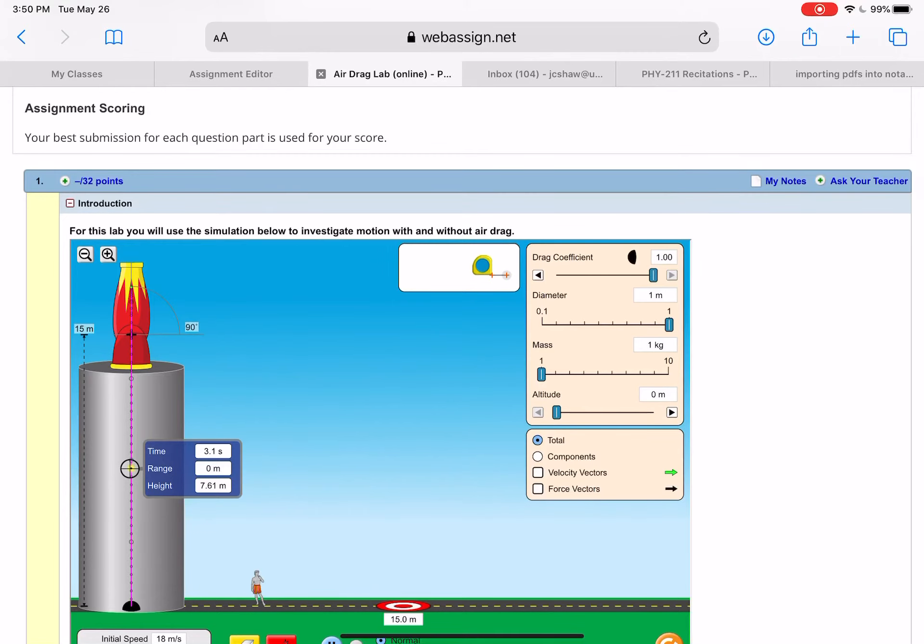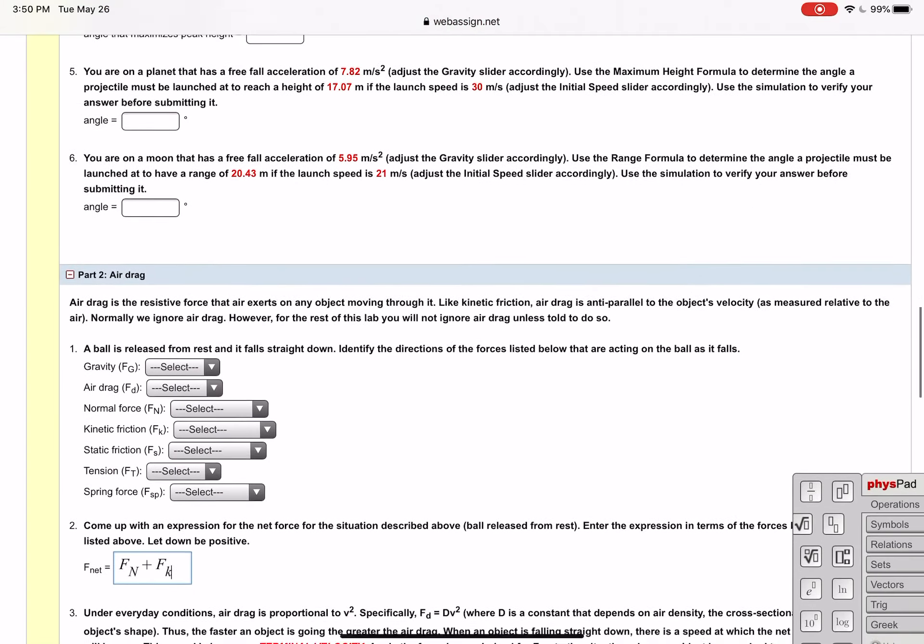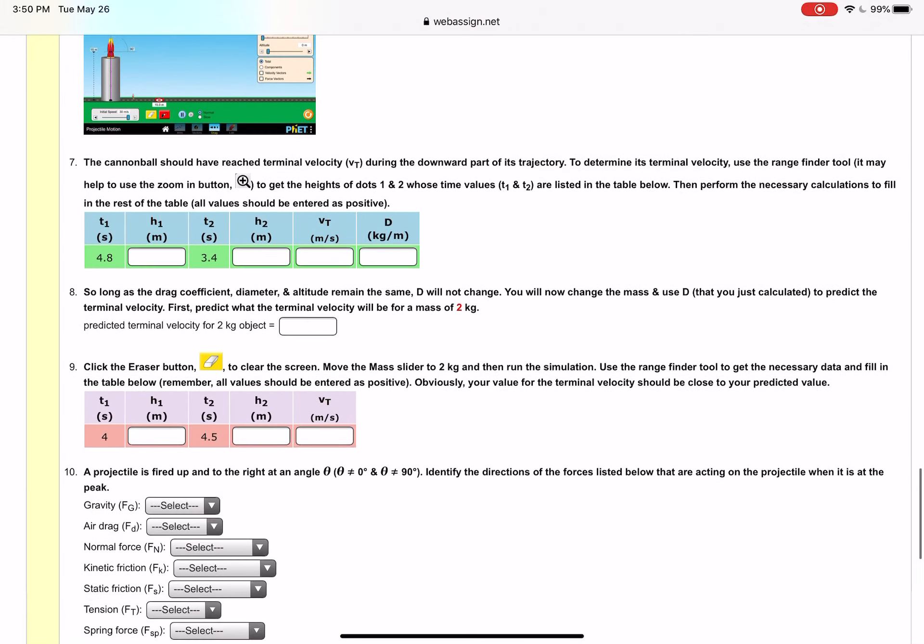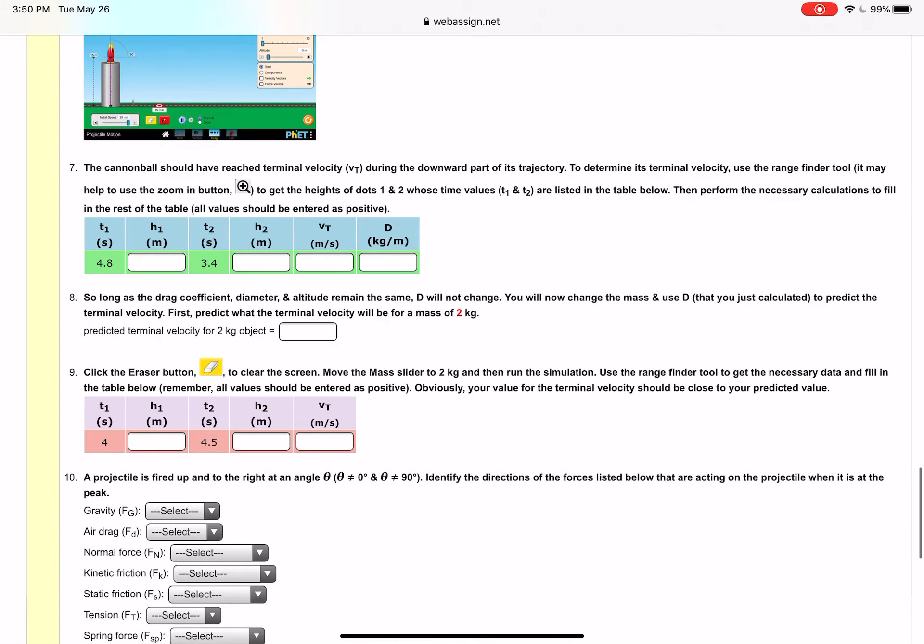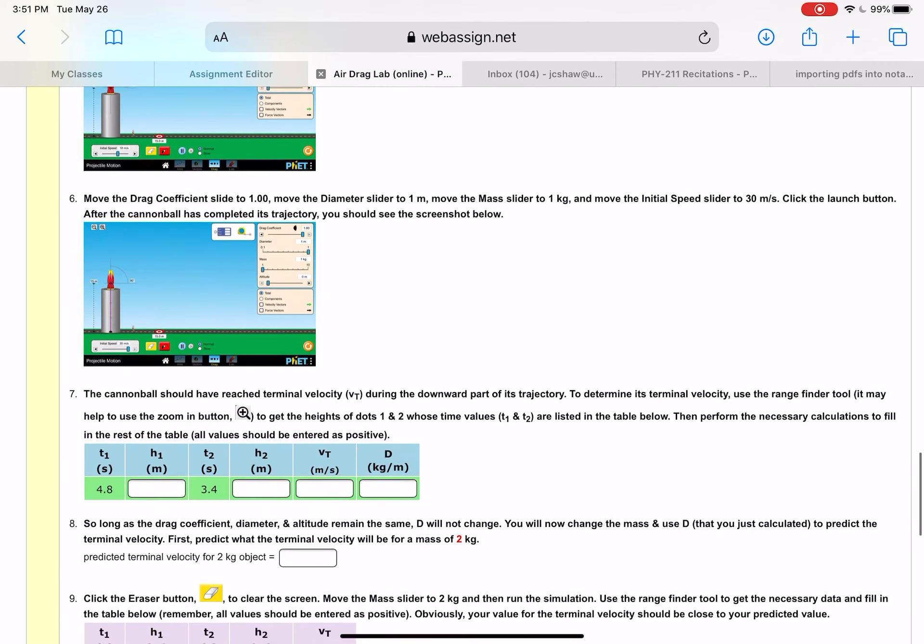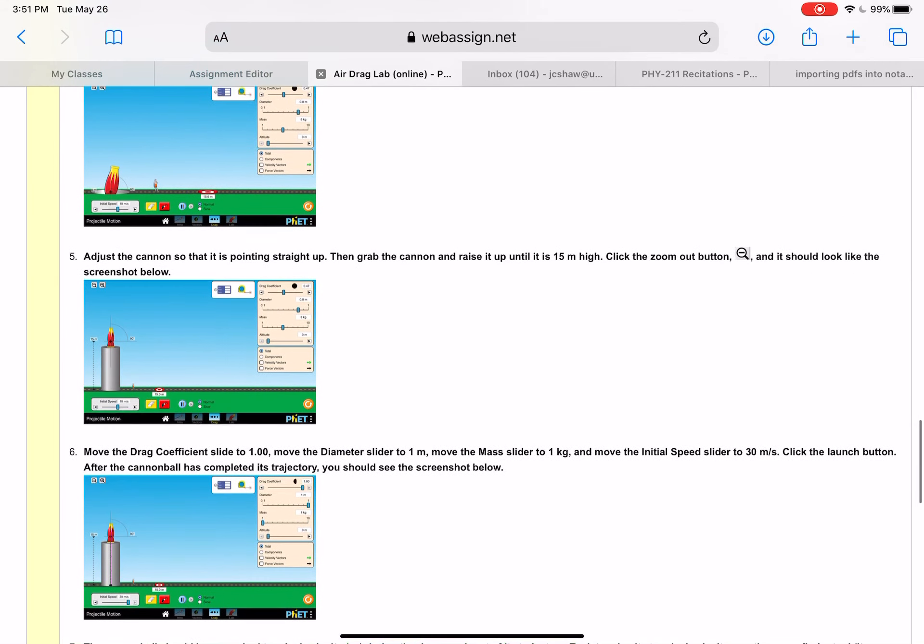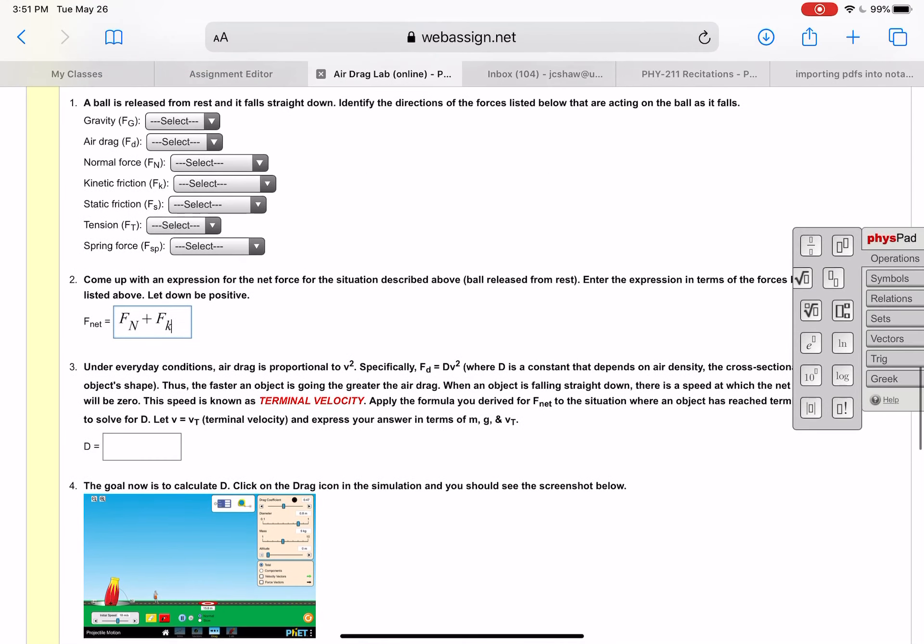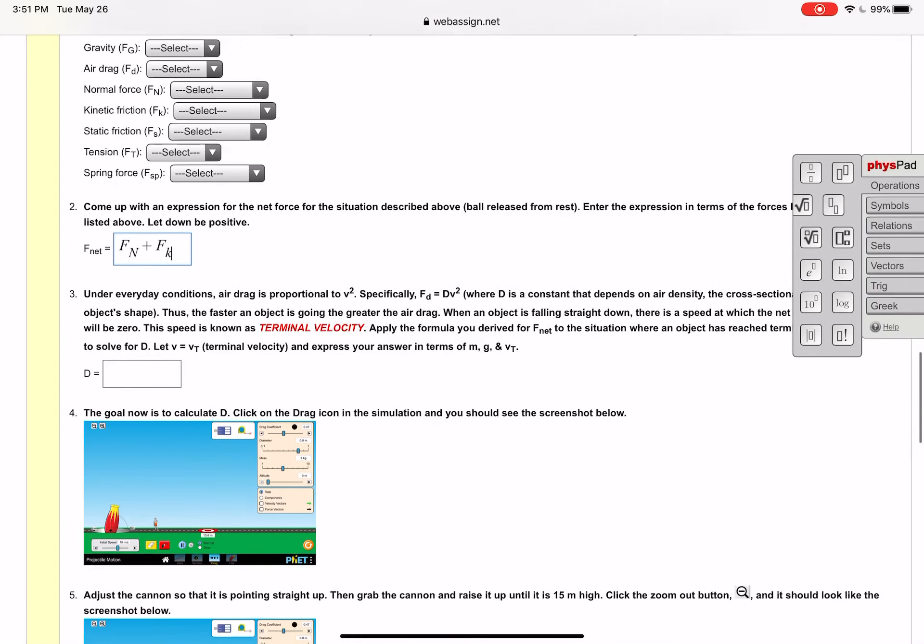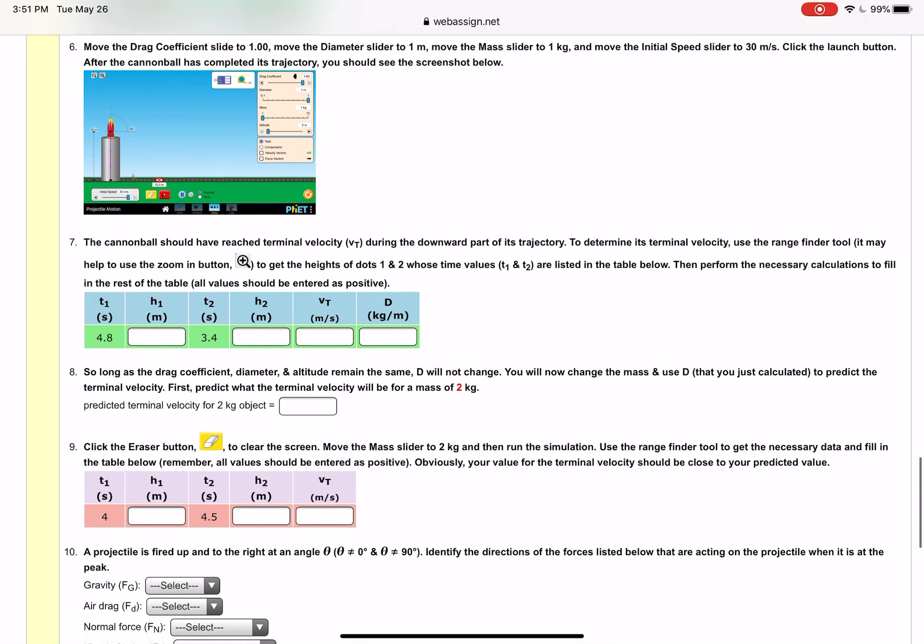And the thing is why do we want those heights? Because then we can get the terminal velocity. We'll know from the height data and the time data, well from the height data you can get the distance that it traveled between the two points and then the time data how long it took to go between those two points. You know distance over time is speed so you can calculate the terminal velocity. To get D you can just go up to your solution for D that you got, plug in the values to go ahead and calculate what D should be.